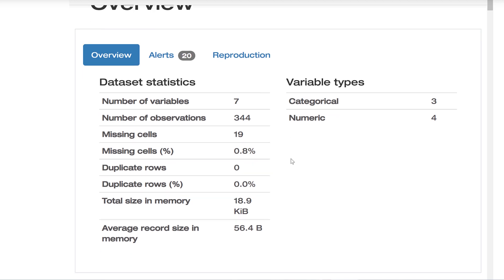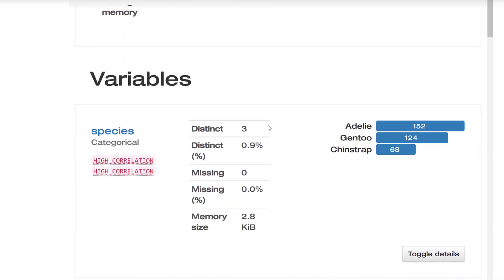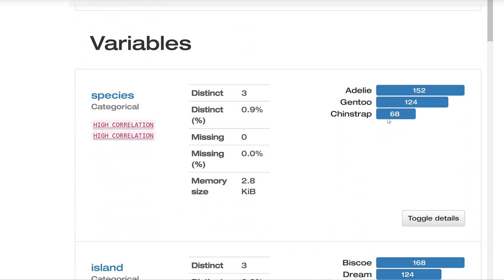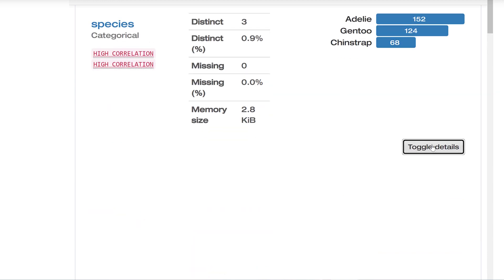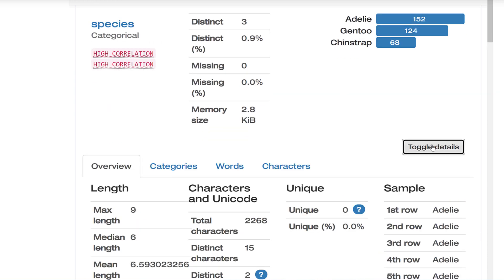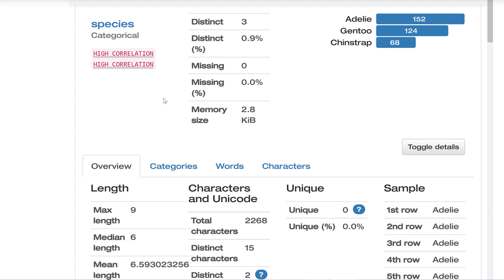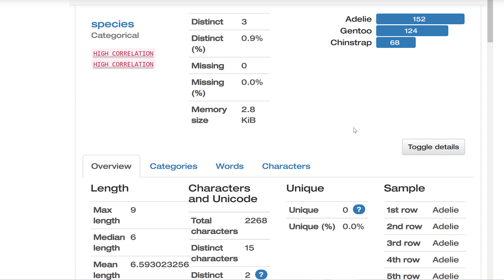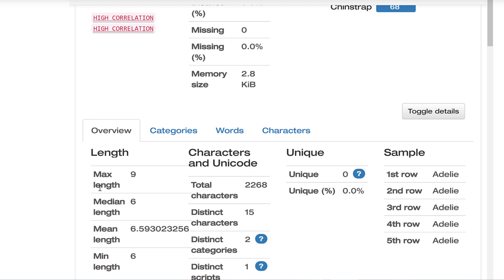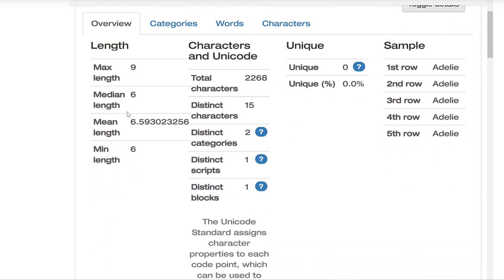I'm going to scroll down here. We start with variables. Here we get a visualization and we can toggle more details about the variable if we'd like. You're going to see here we've got flags that are pointing out things that may be a little unusual. Over here we've got these alerts. If I hover over it, it says that this variable is highly correlated. We're seeing a lot of different things: descriptive statistics, the number of unique values, etc.